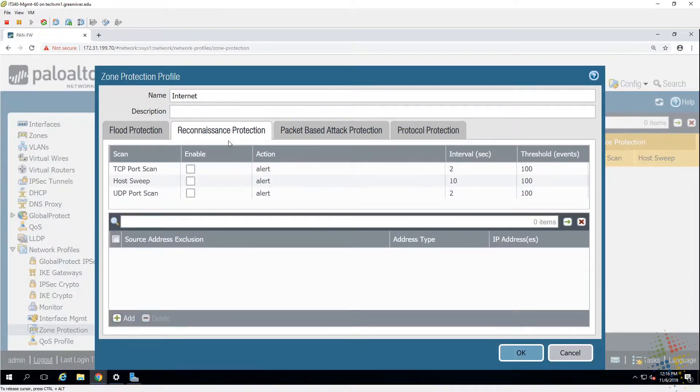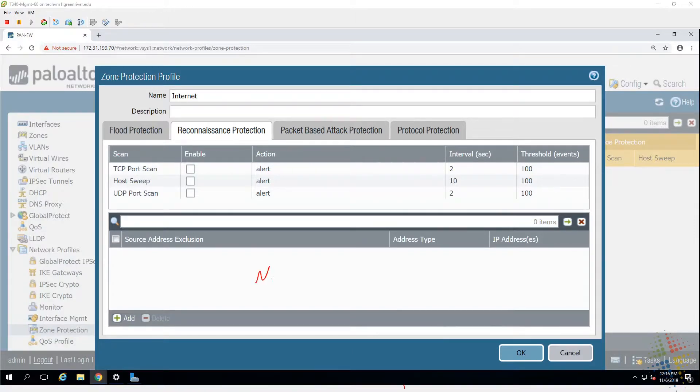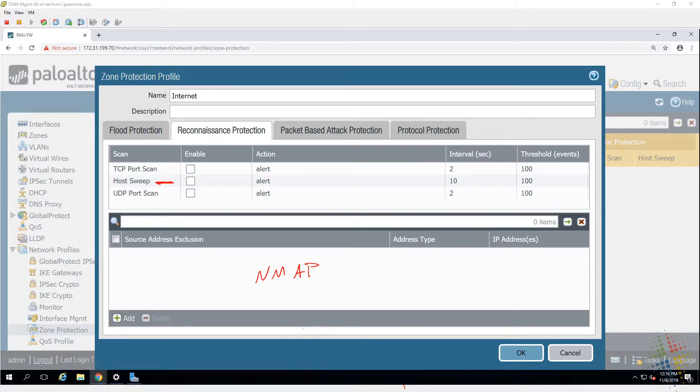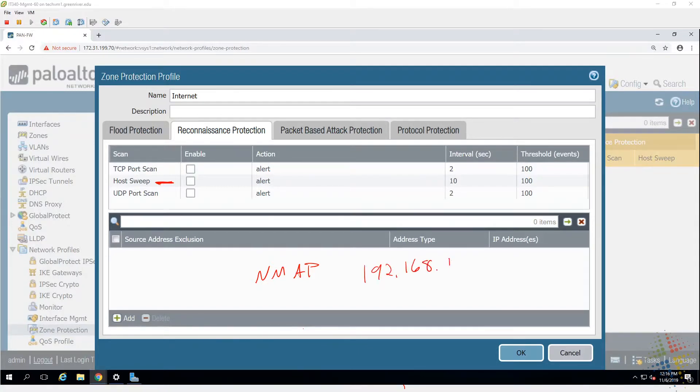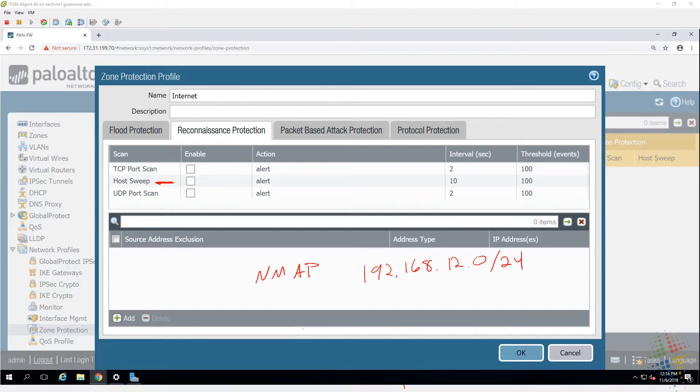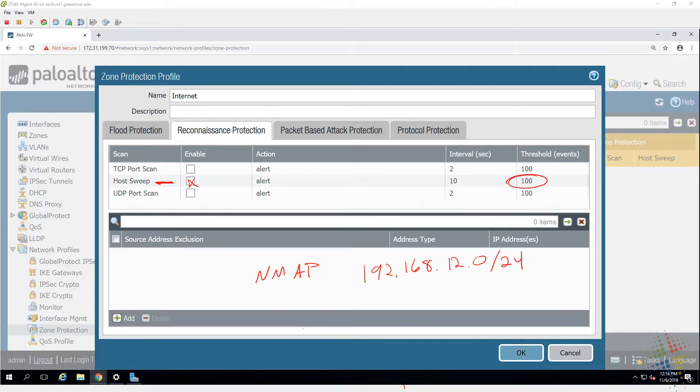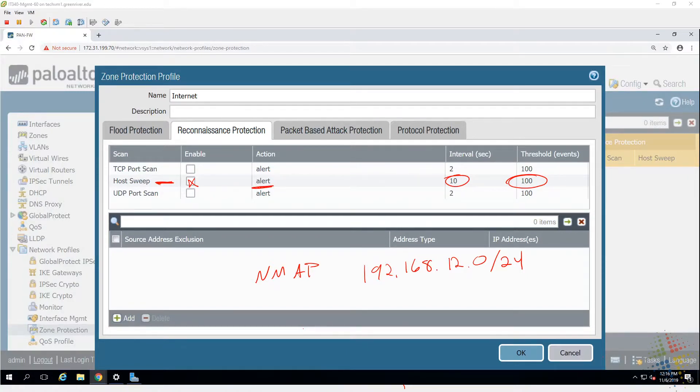So as for flood protection, the next one is reconnaissance protection. There's some very common tools that are used out there, more specifically NMAP is a common Linux utility, stands for network mapper. And with NMAP, what we can do is we can do a host sweep. I can give it a segmentation of a network such as 192.168.12.0 slash 24. And it will sweep across all of those hosts very quickly and tell me which ones are online. By enabling this for the host sweep, what it says is, hey, if there are a hundred events within 10 seconds, I'm going to identify that as a host sweep and currently alert based off of that.